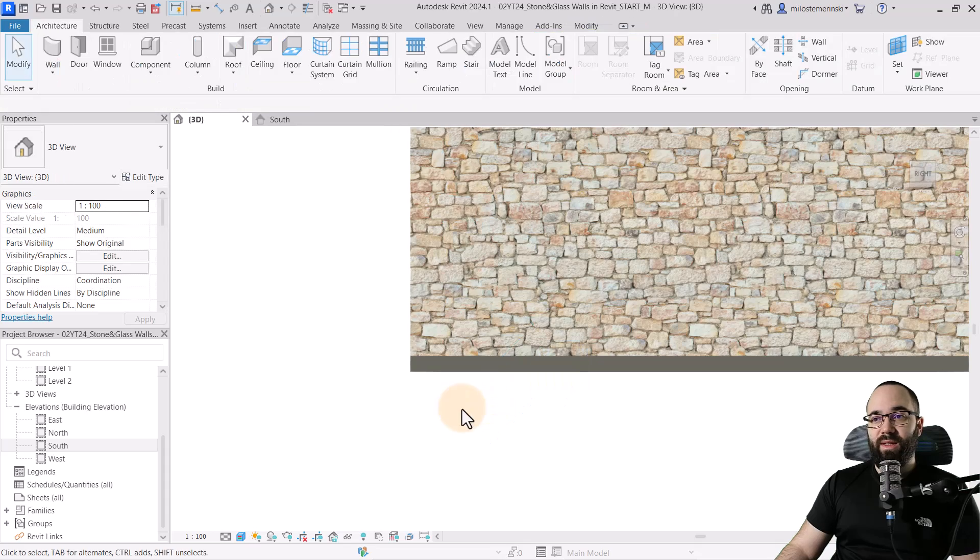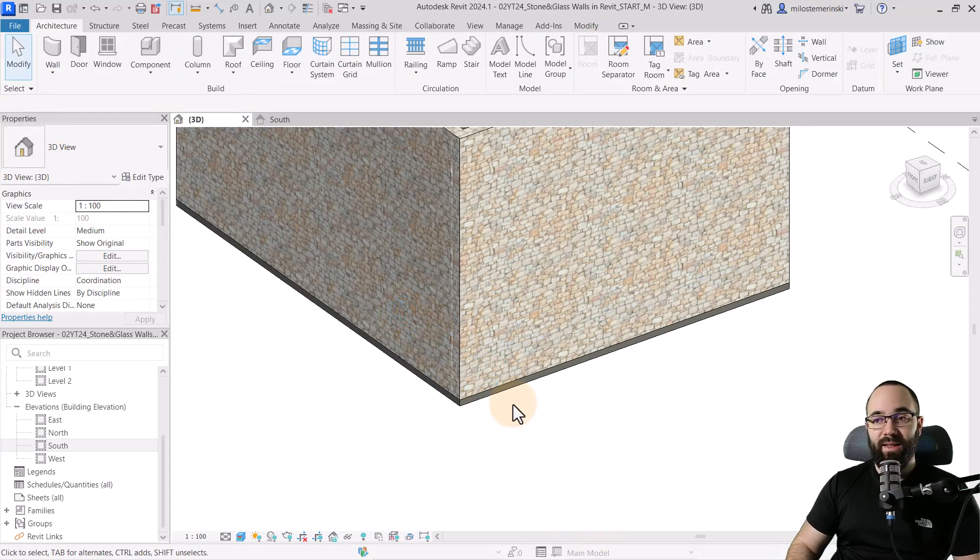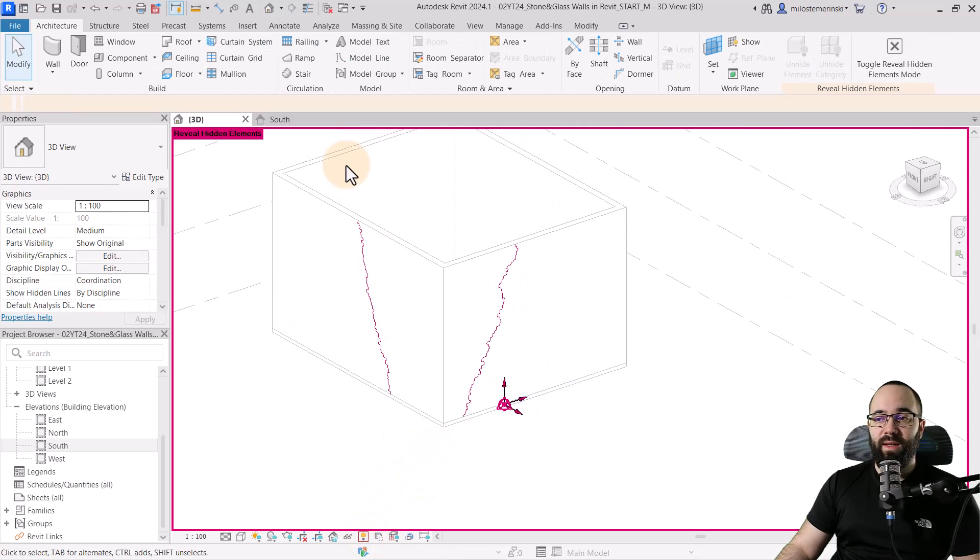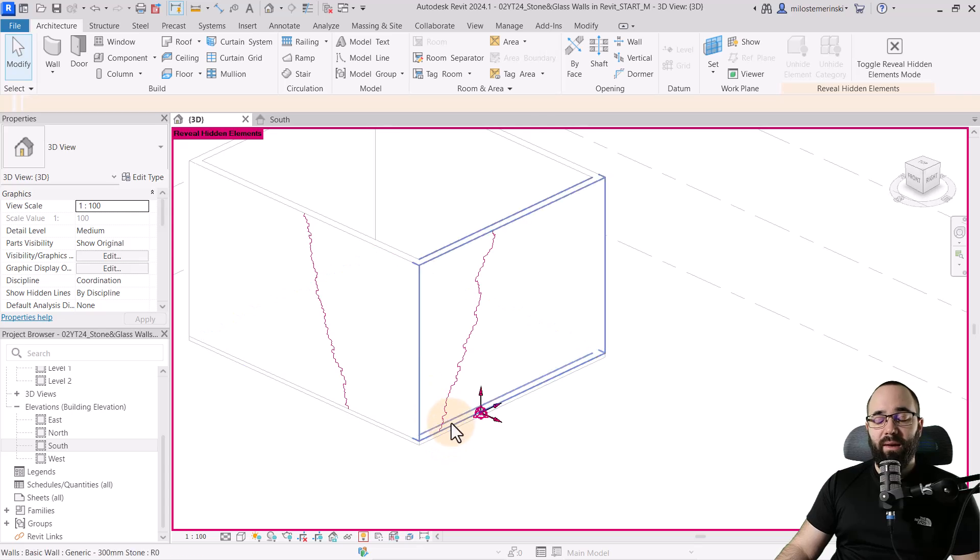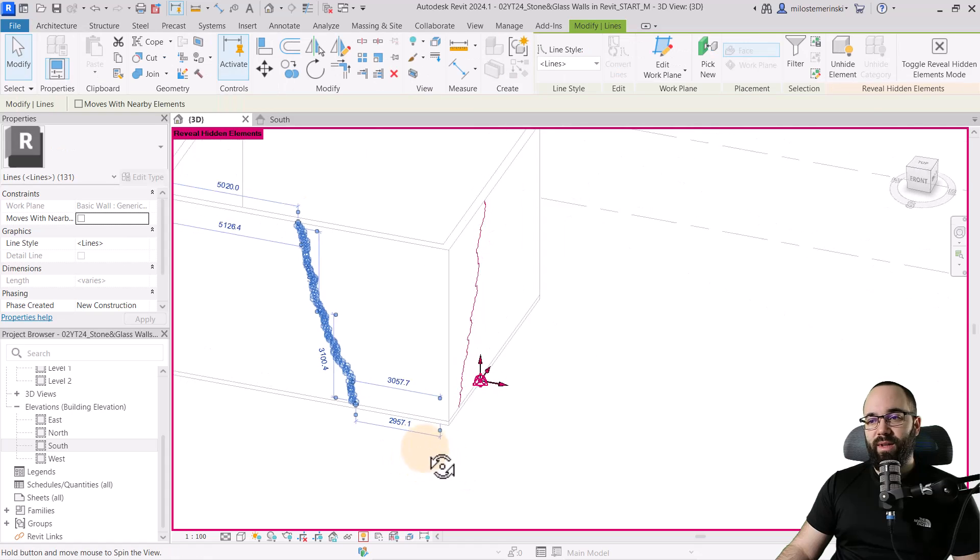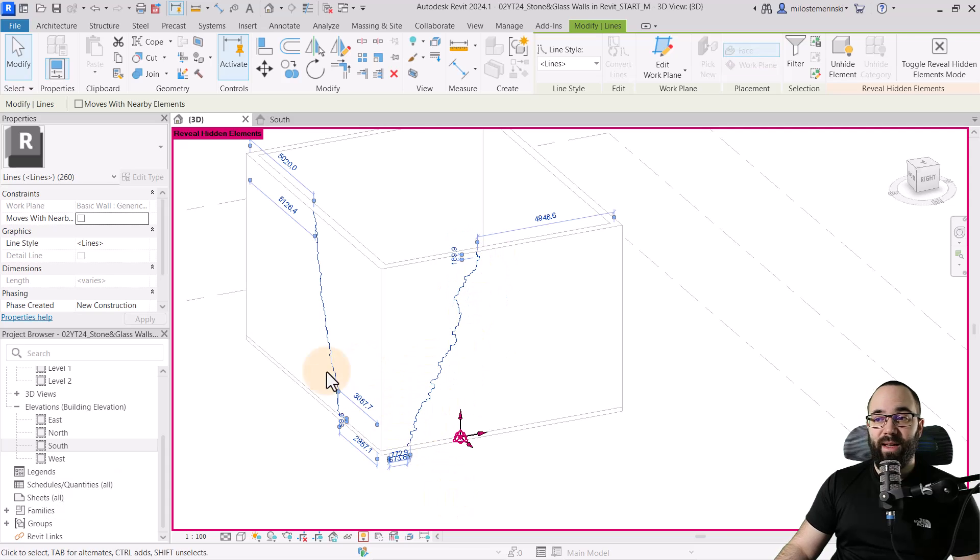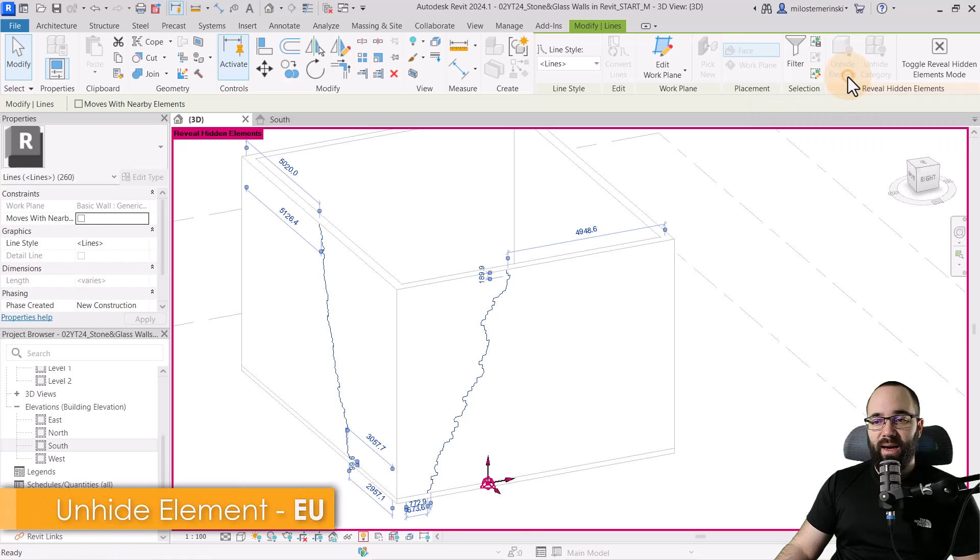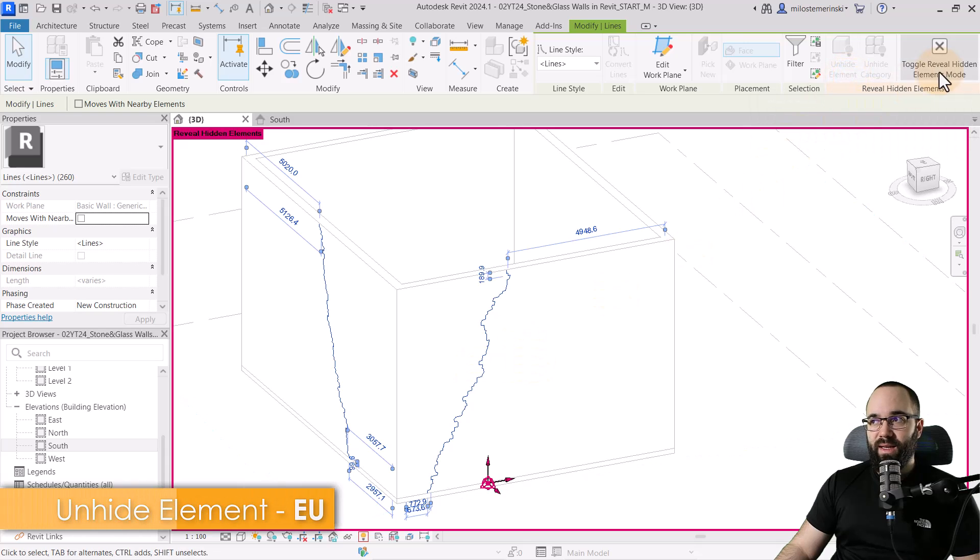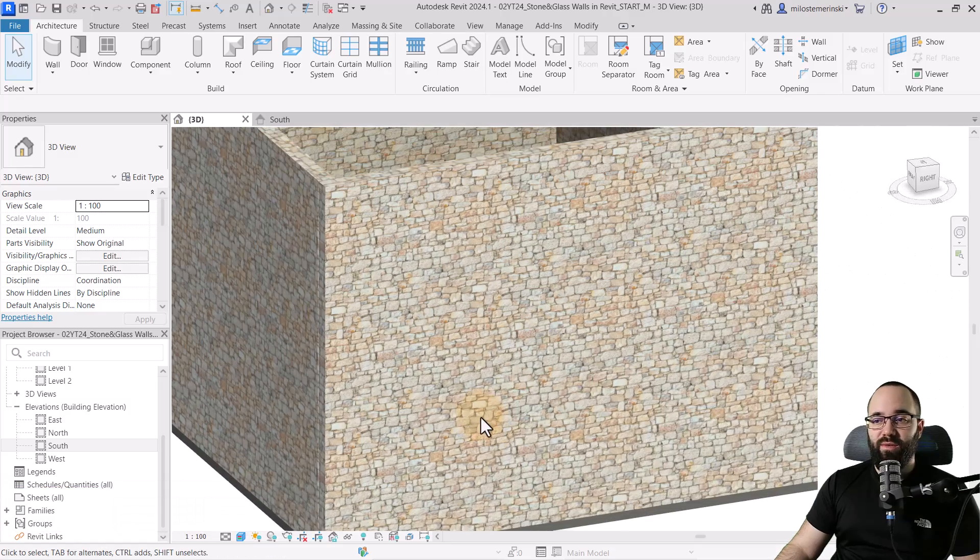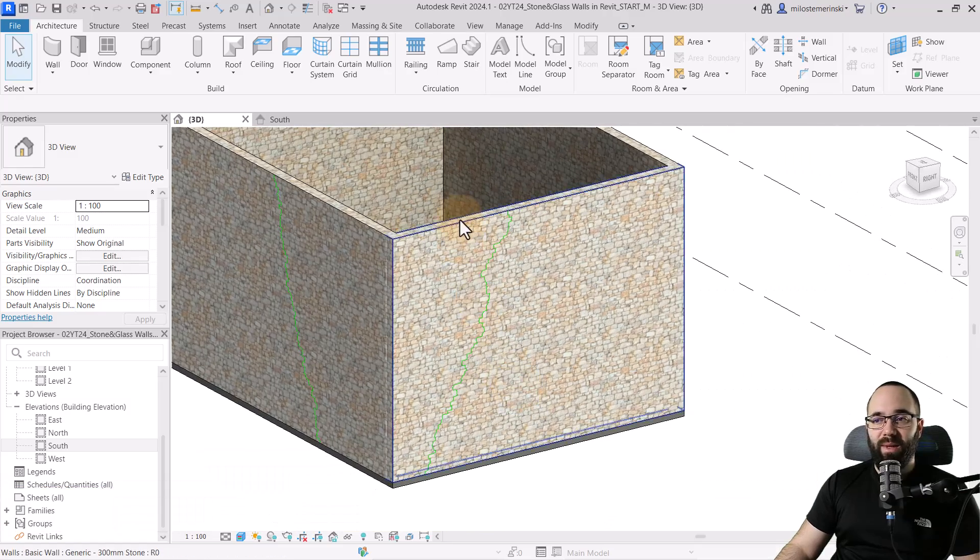Now I'm just going to hit the escape a couple of times and I'm actually going to select this and delete it because I have already done this and I have it here hidden. So if I go to reveal hidden elements here, you can see I have these two very complex model lines, which we're going to be using for that outline. I have already sketched this out. So what I'm going to do is just select one of them, select the other one, hold the control key to add to selection. So let's make sure we select all of them just like this. And then we go to unhide element just like that and then escape the reveal hidden elements.